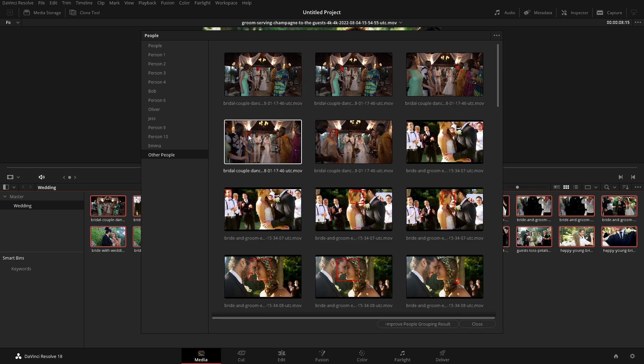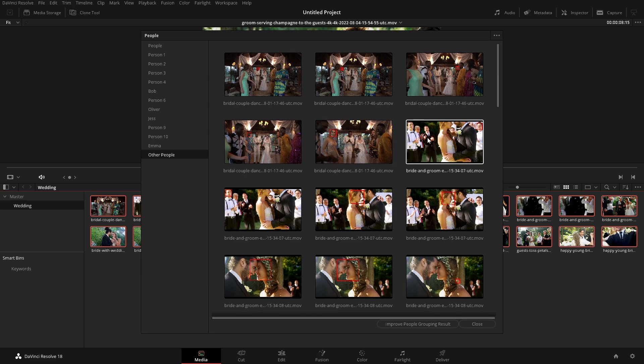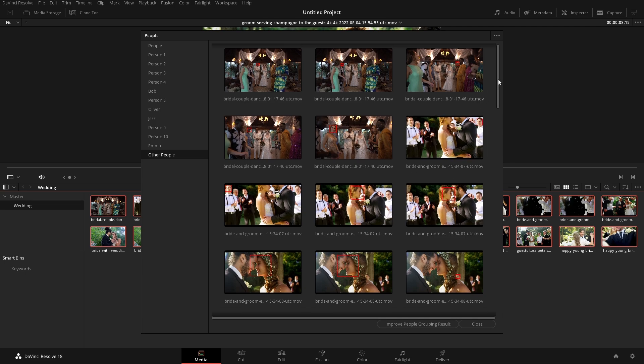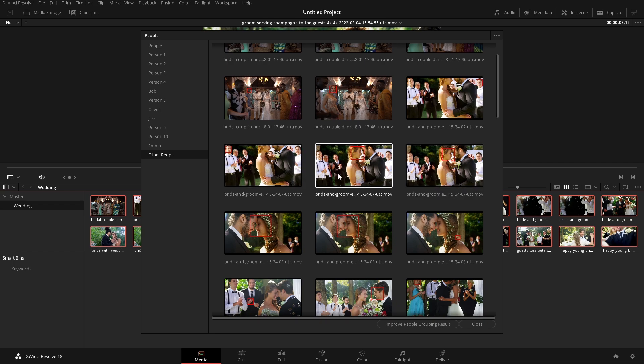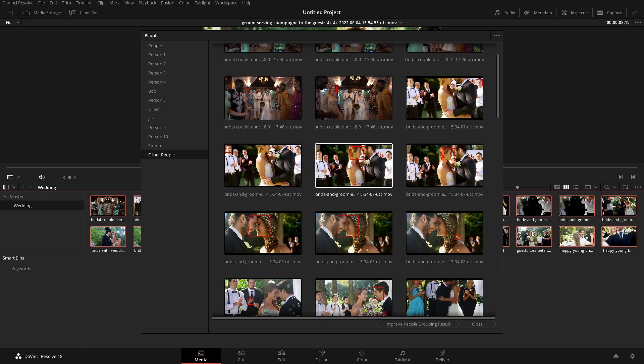So if we wanted to have these as specific people, we can do that, but I want to go down a little bit more because we have a couple of shots here. So like I was saying, they're all of these shots are the same. It thinks that it's detecting different people in them, right?